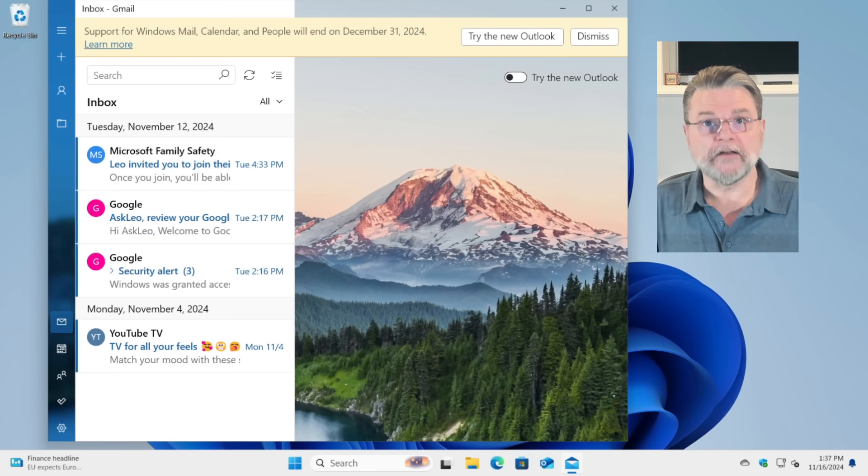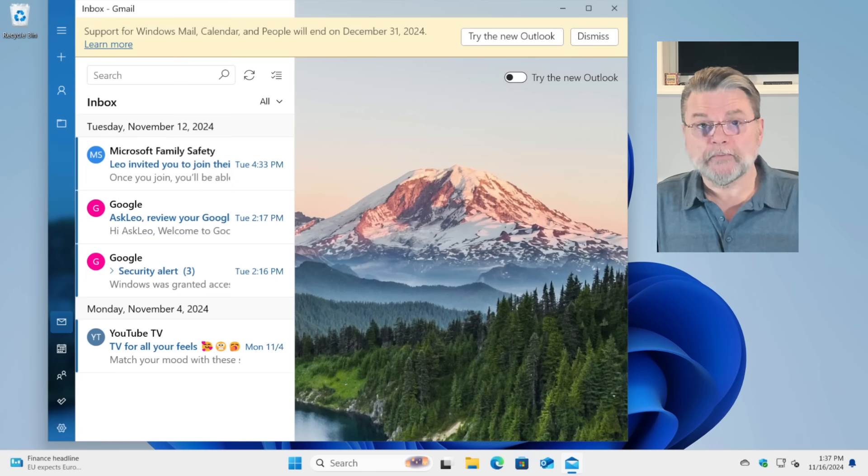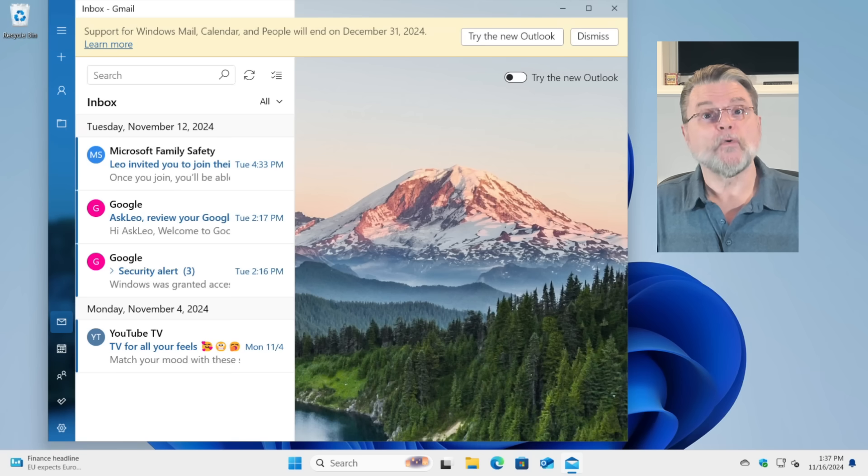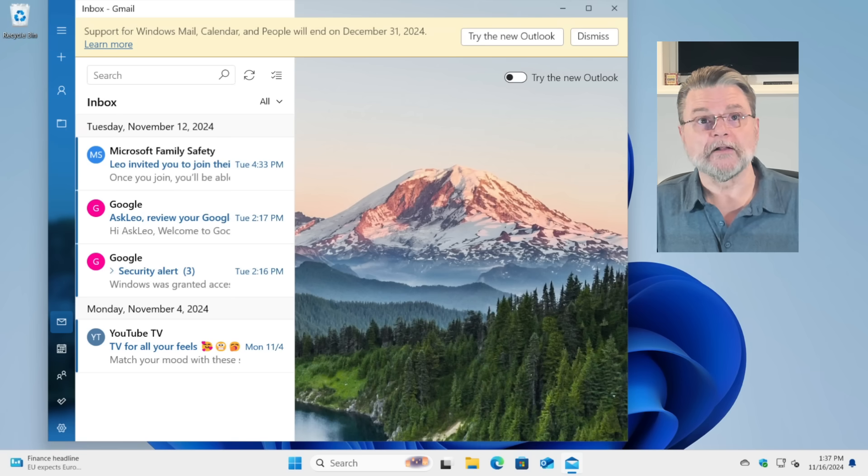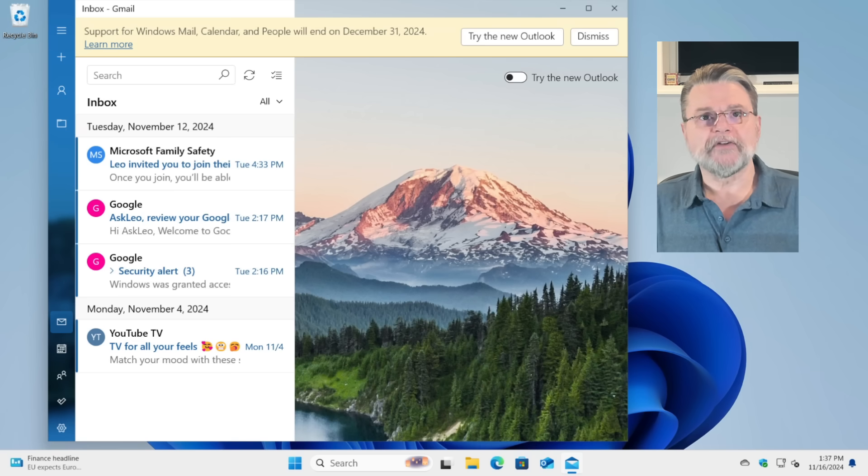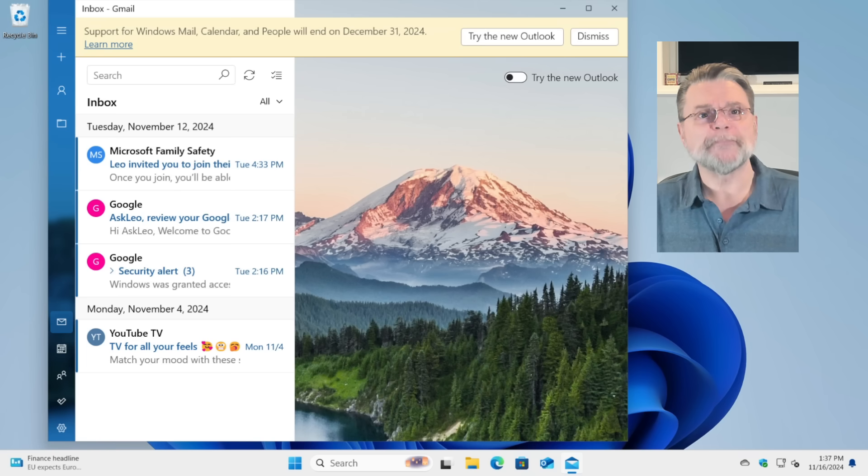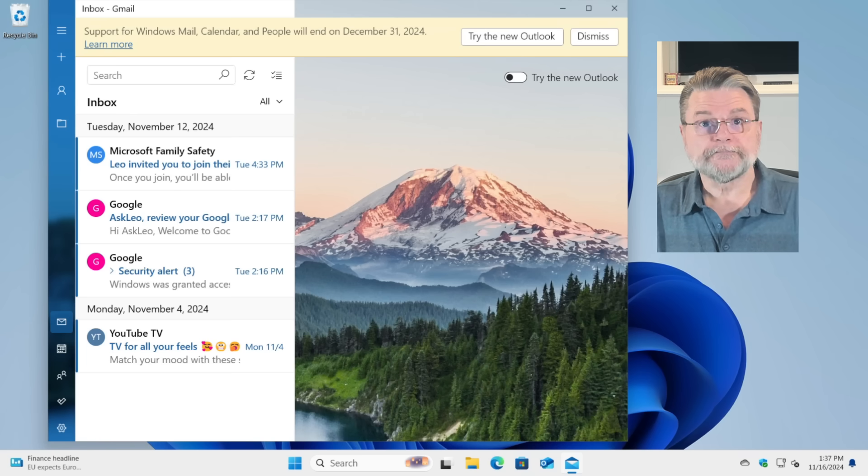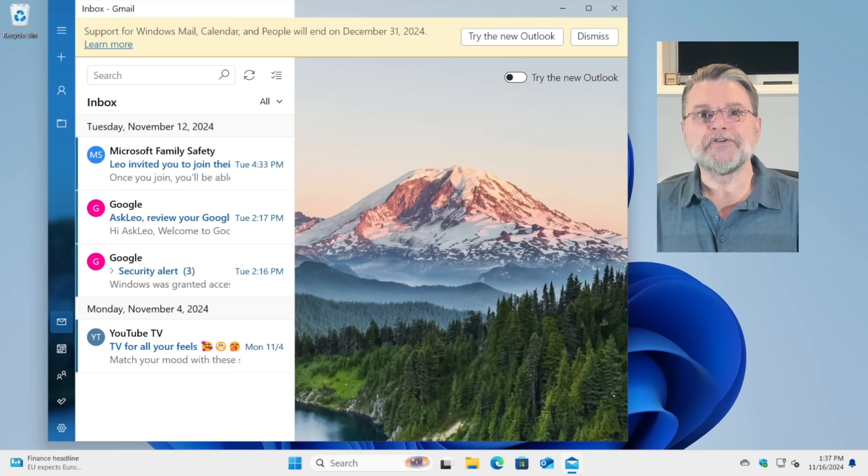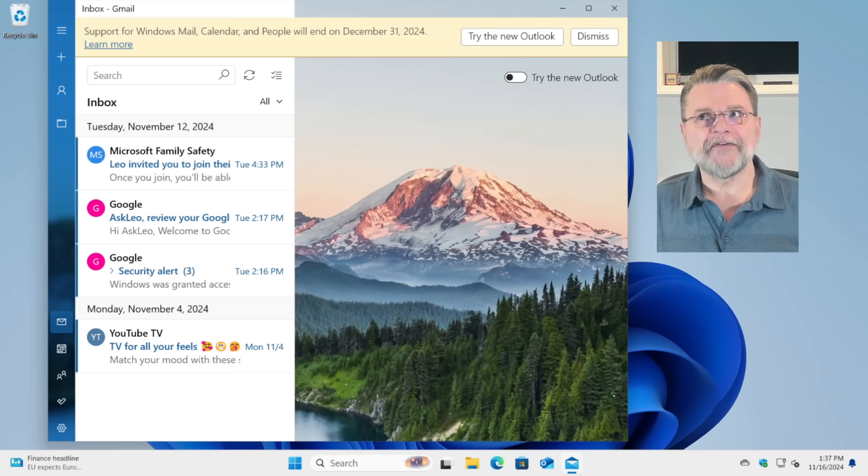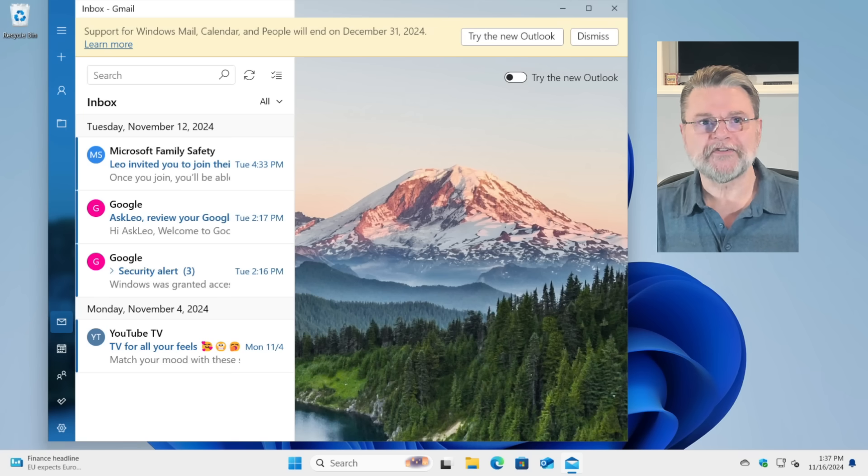That message means exactly what it says. As of the end of 2024, this program, the Windows Mail program, will no longer send and receive email. Presumably the associated calendar and people or contacts apps will suffer a similar fate. Try the new outlook has become more of an imperative than a suggestion.